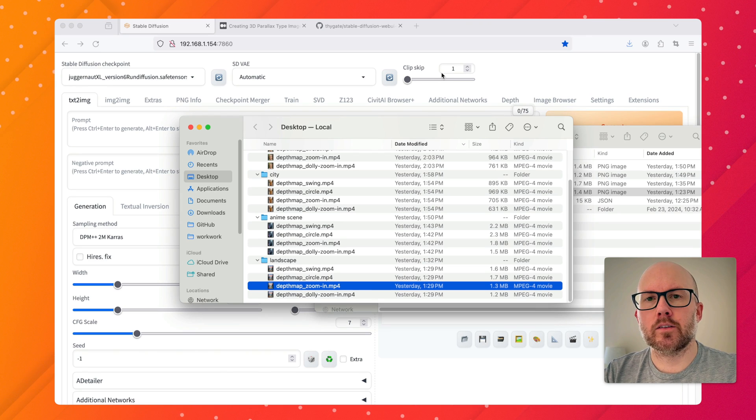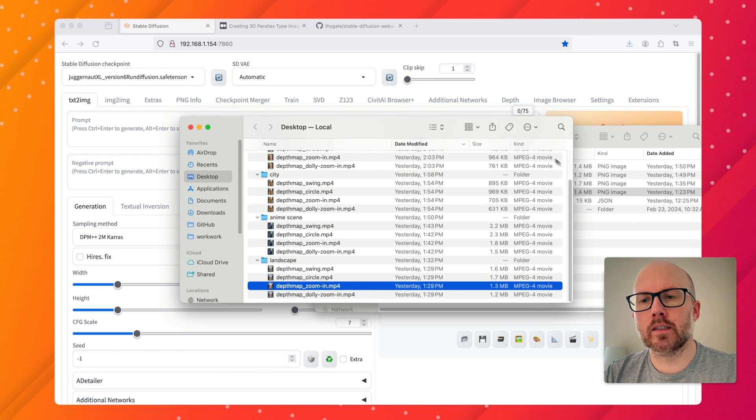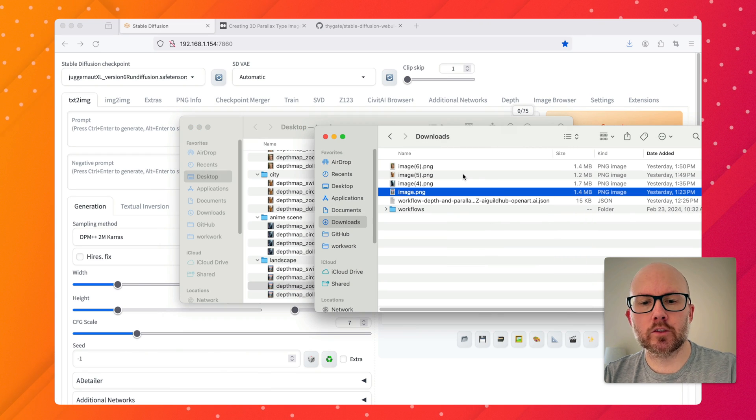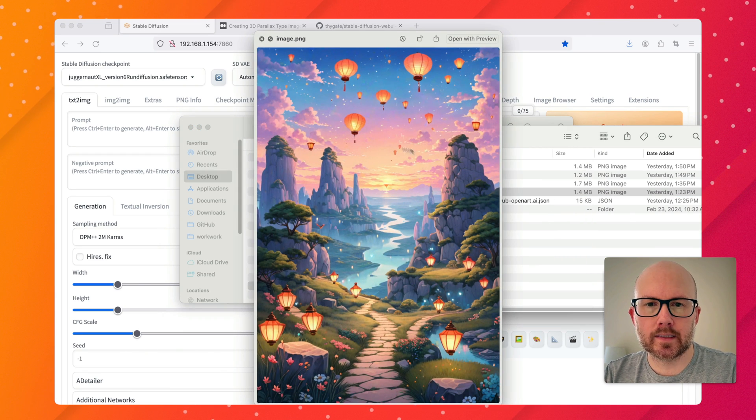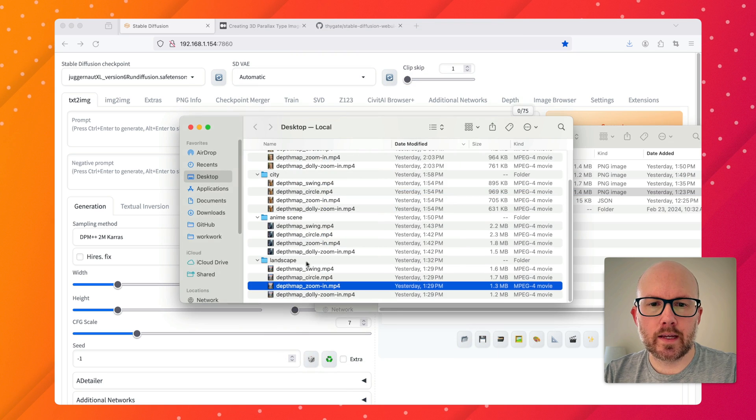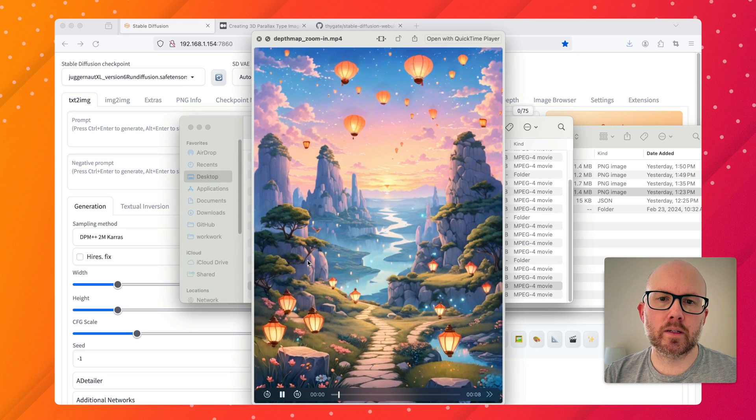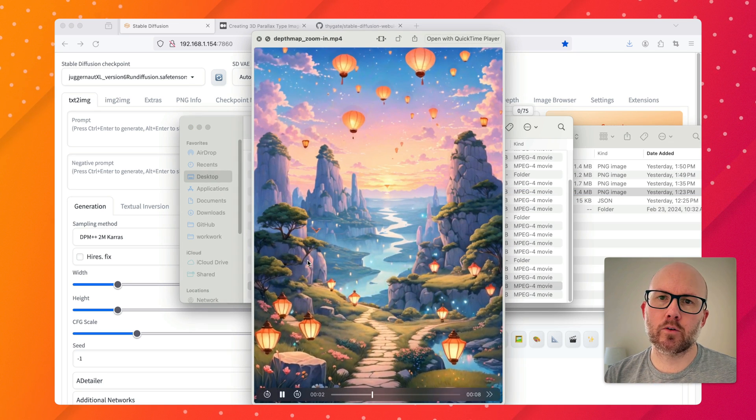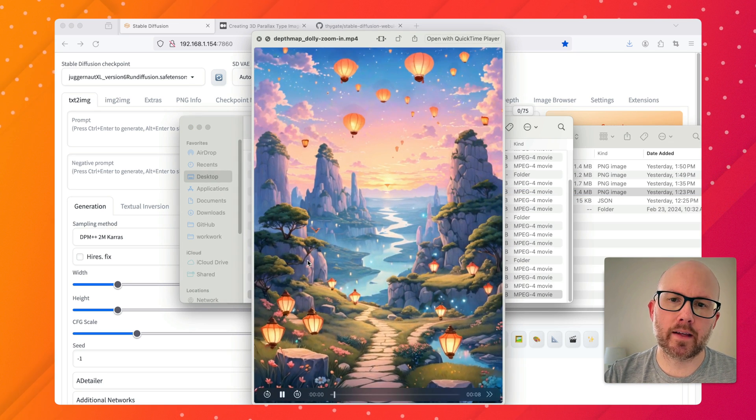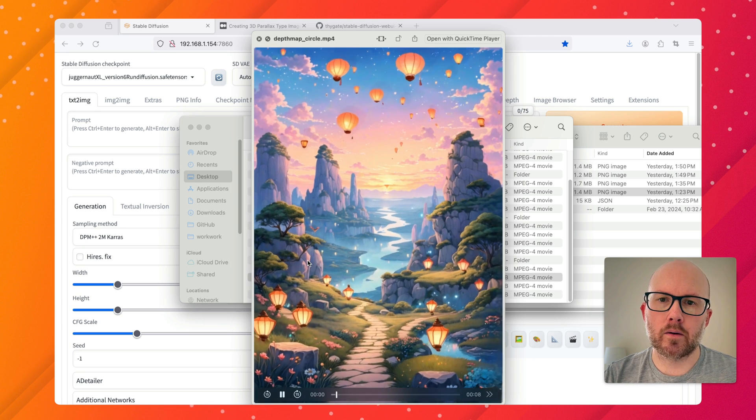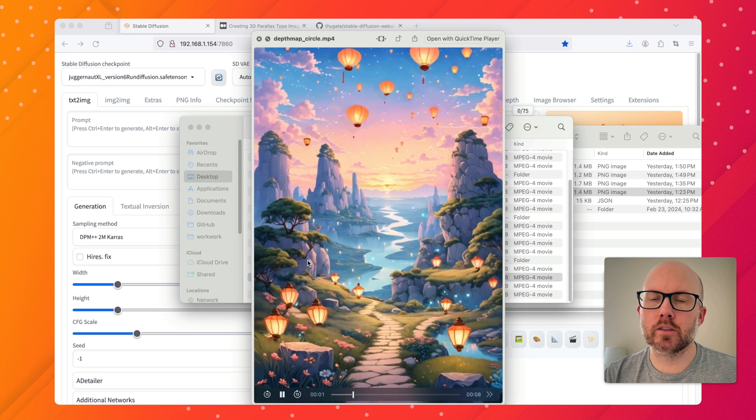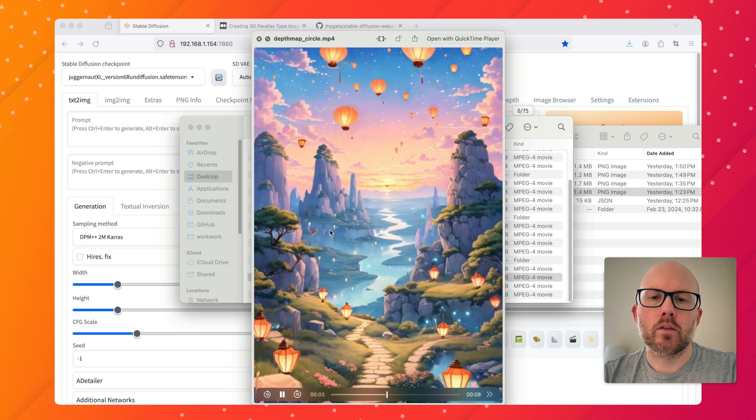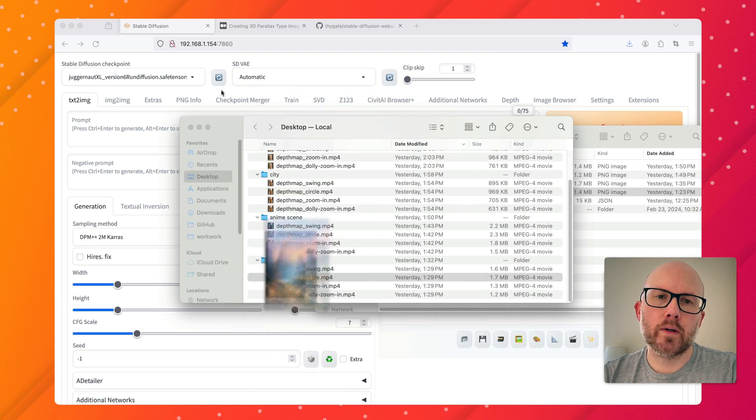Hello and welcome back to the channel. In this video today I'm going to be showing you how to basically transform a static image into one that has a little bit of motion baked into it, kind of like that 3D or parallax type of effect, and it's actually really easy to do.